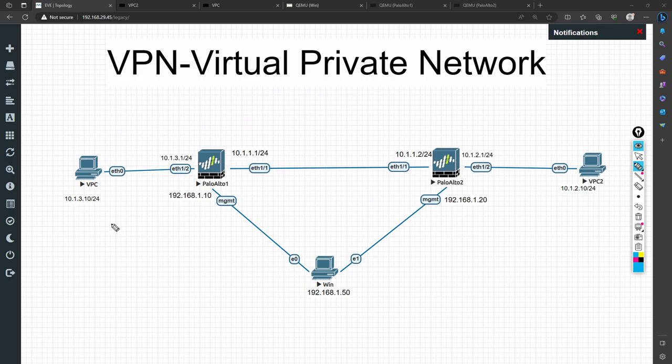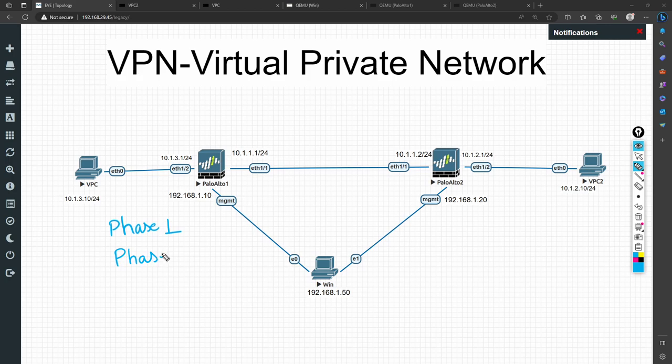Once these three things — connectivity, routing, and policy — are confirmed, now you go to the tunnel. If these parameters are okay and the tunnel is still not coming up, you check phase-by-phase because we have two phases of IPsec VPN tunnel — and this applies to site-to-site VPN as well as remote access. Right now we are focusing on site-to-site VPN troubleshooting.